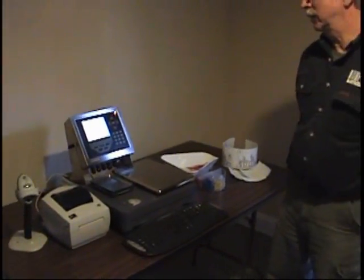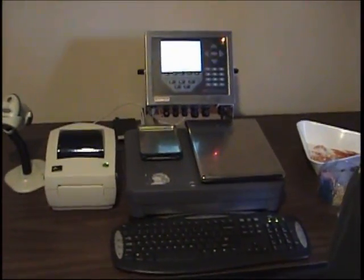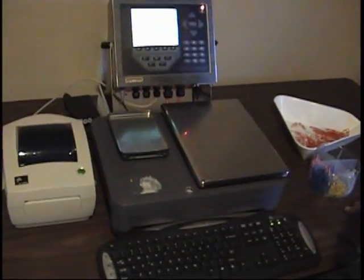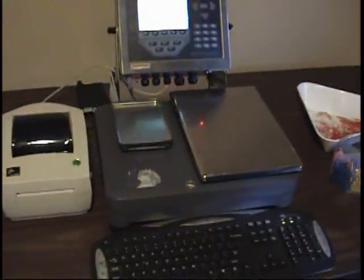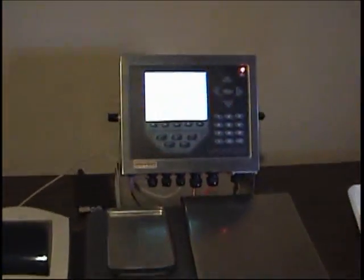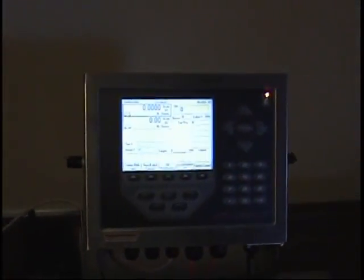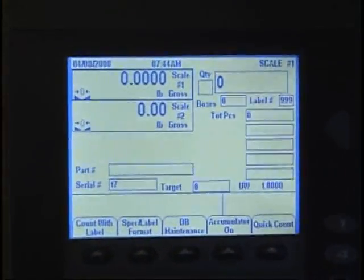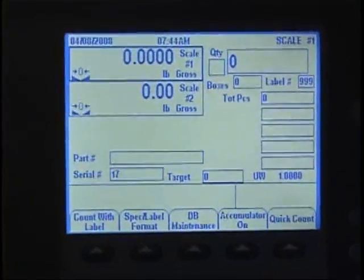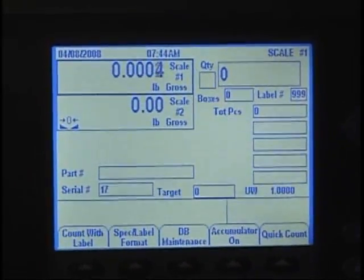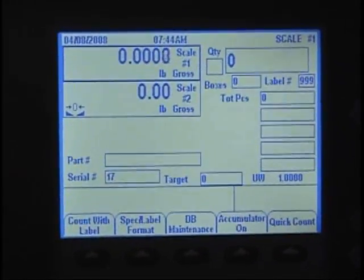What I'm going to do now is actually show you exactly how this unit works and how we set it up initially. I'm going to set it up with four database fields in addition to the part number, so that's a total of five fields stored in the database inside the scale. With expanded memory, we can store, depending on the length of the data, six or seven thousand part numbers.